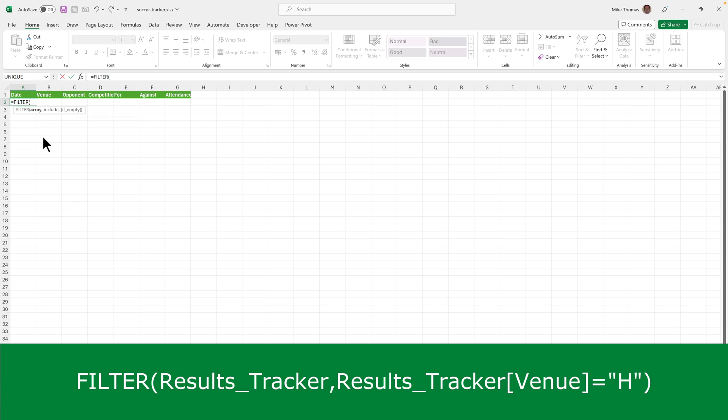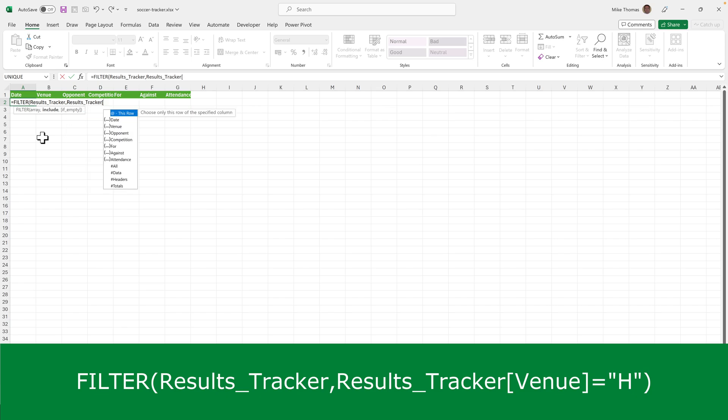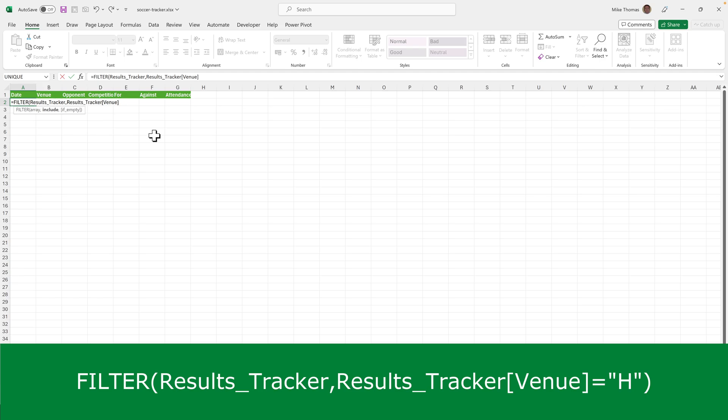The range to filter is the table which I called results tracker, comma, and what I want to include is only the entries, only the rows where the venue equals H. So I put results tracker, open square bracket, and double-click on Venue, close square bracket, equals, and then in double quotes H, close brackets.